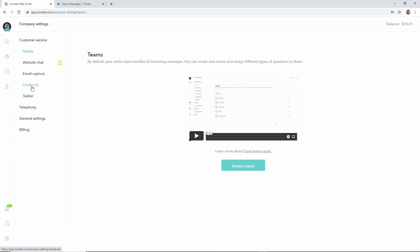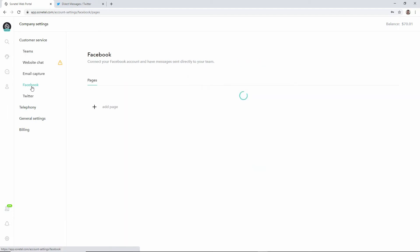From there on click on Facebook. Now here we have the view for connecting the Sonitel account to your Facebook page.